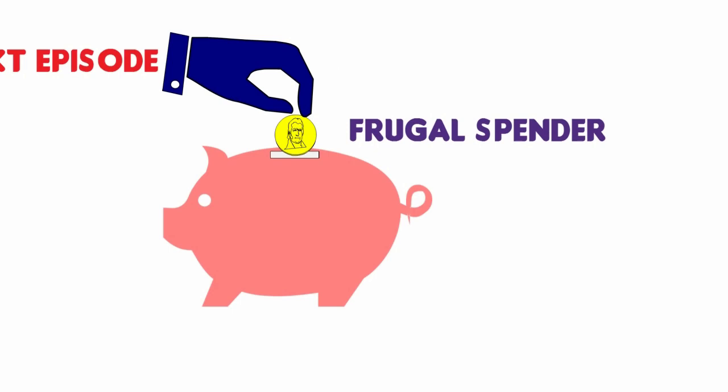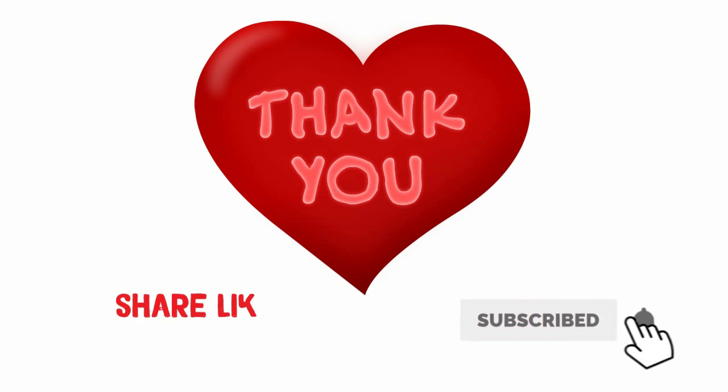Thank you for watching this video. Please share the video, like and comment. And don't forget to subscribe to this channel and turn on your notification. Bye.